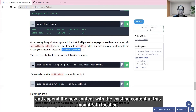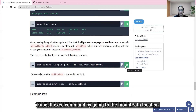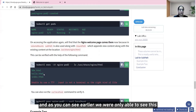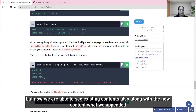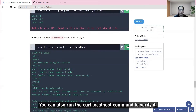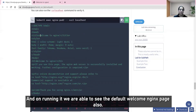We can verify this with kubectl exec by going to the mount path location. Earlier we could only see hello.html, but now we can see the existing contents along with the new content we appended. Running the curl localhost command also confirms we can see the default nginx welcome page.